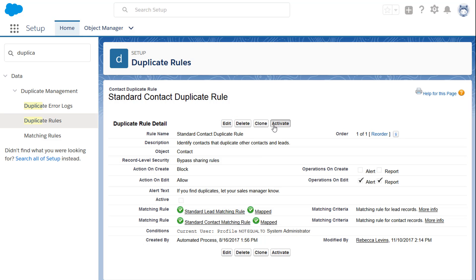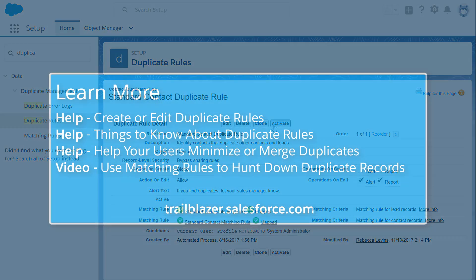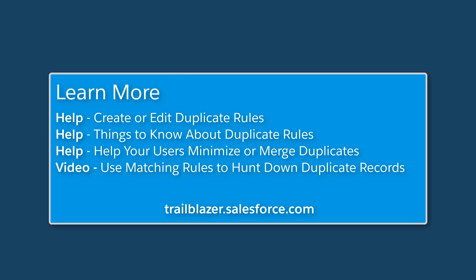To learn more about putting duplicate rules to work on your data, check out these resources, or join us on the trail at trailblazer.salesforce.com.